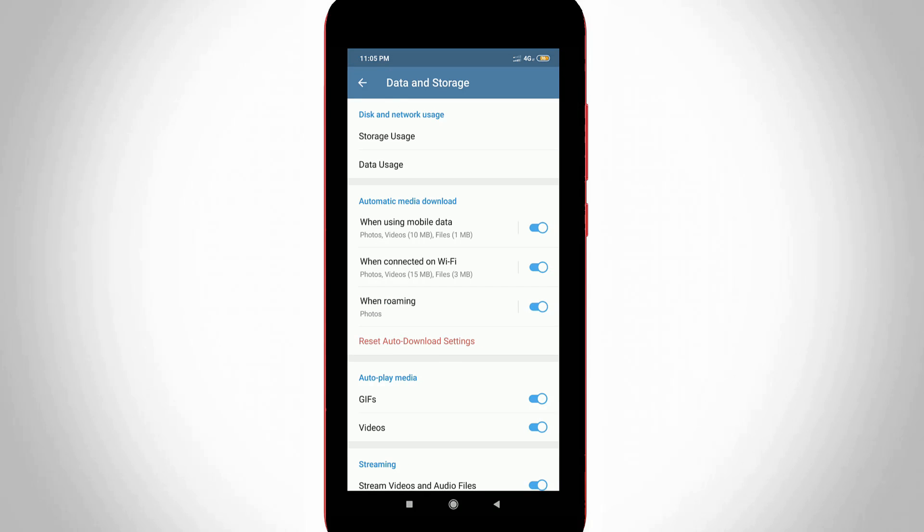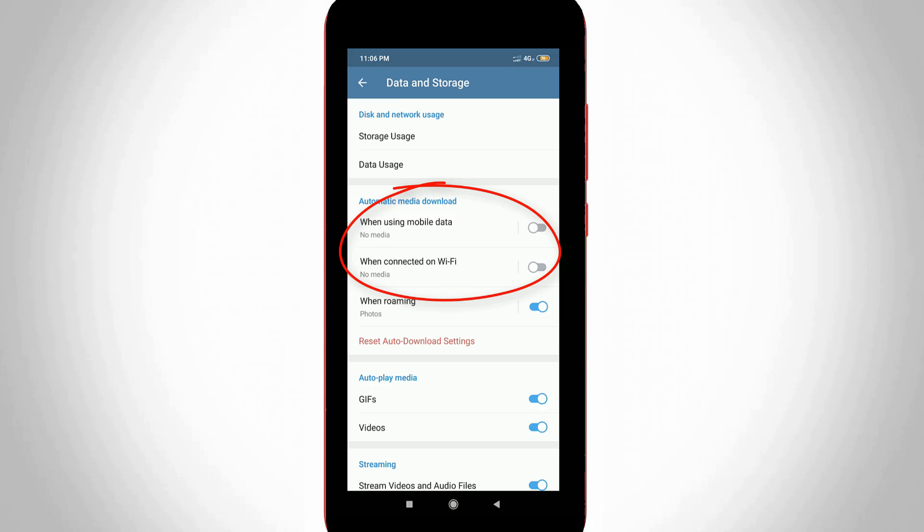Finally I get the auto-download disabled settings. Here you can click to turn off the following options. The first one is when using mobile data, and the second one is when connected on Wi-Fi. These two settings are the main reason for your media auto-downloading.